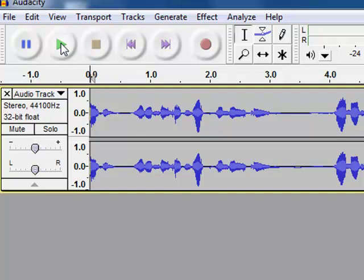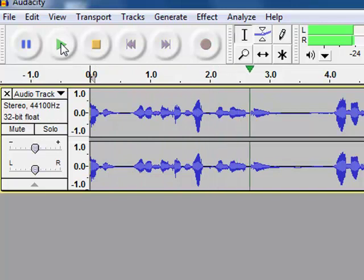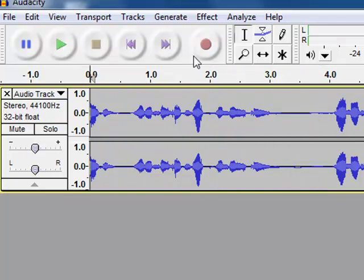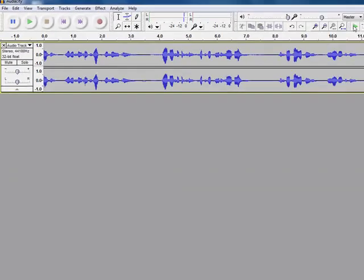I don't think you can hear it that well. But, I click play, I can hear my voice in my headphones. Now, if I click skip to the end, it takes me to the end of my recording.